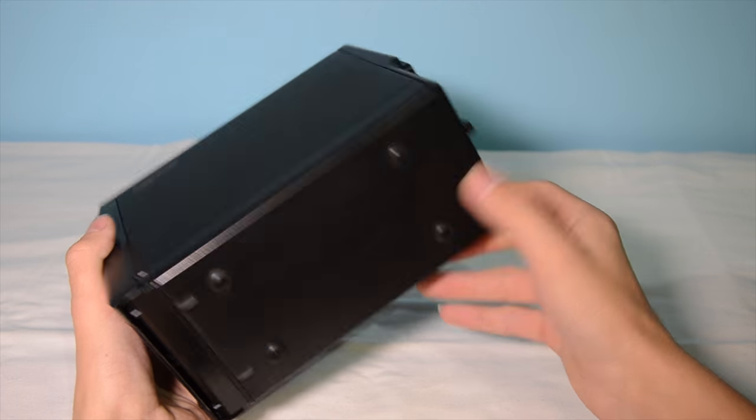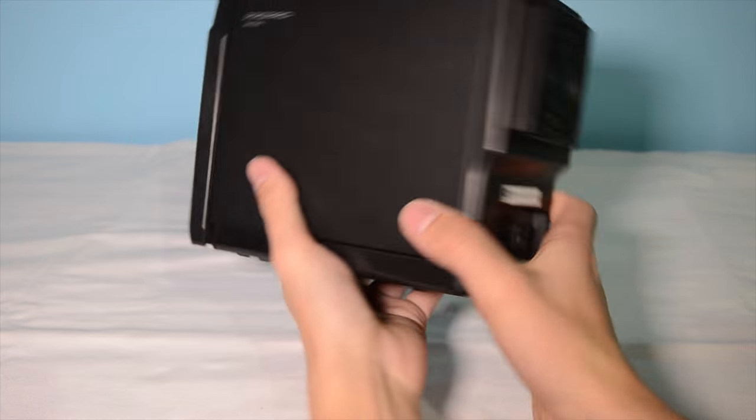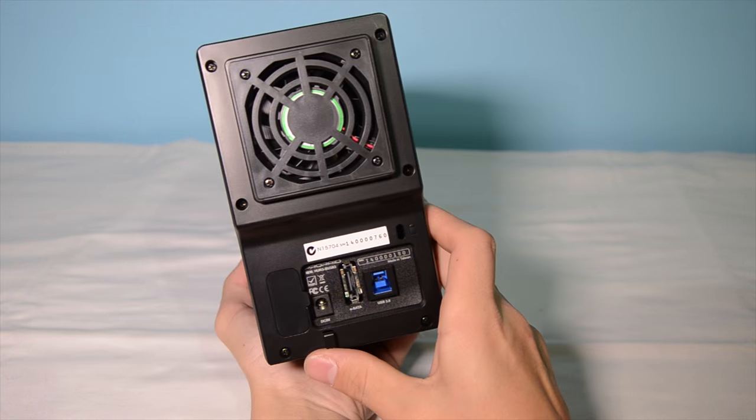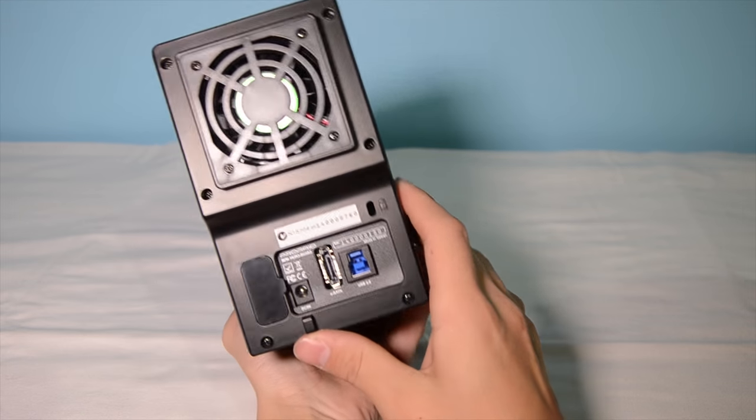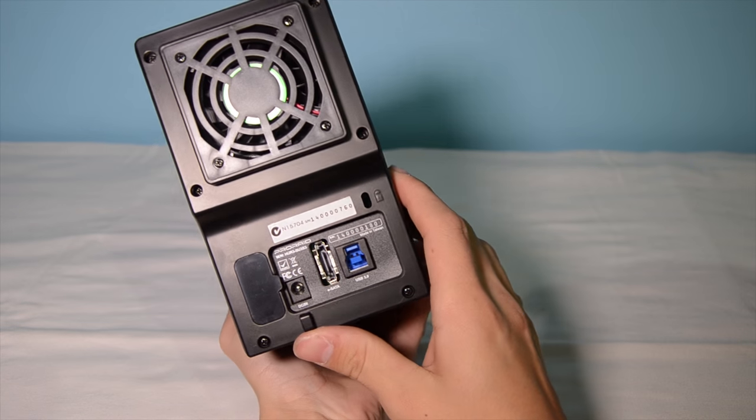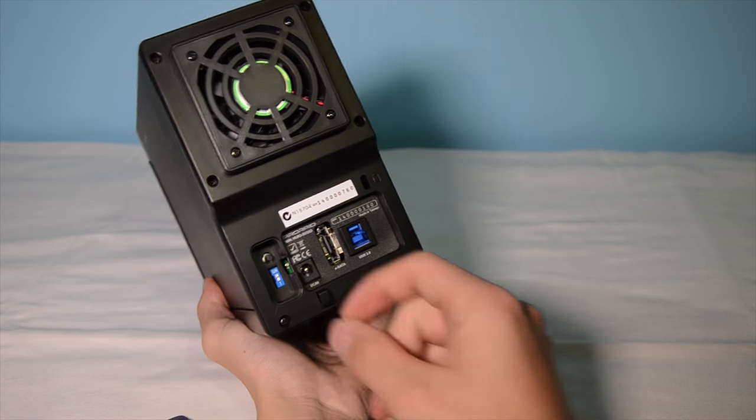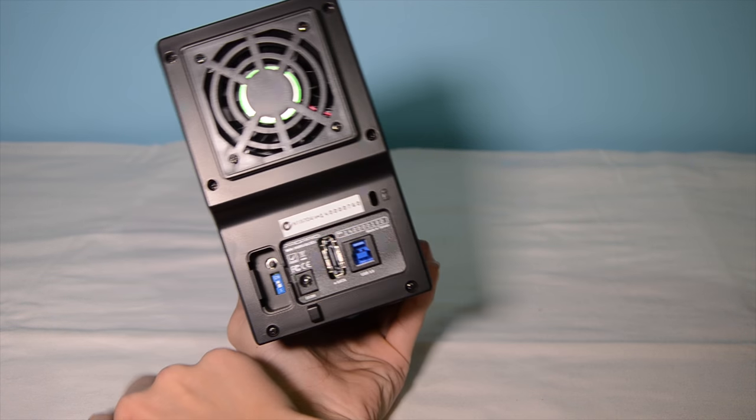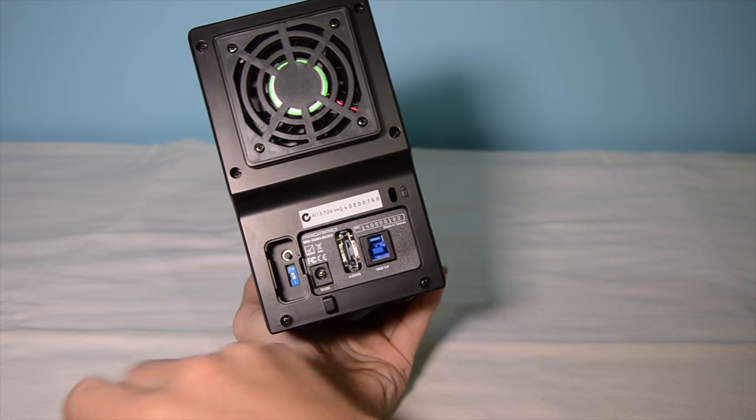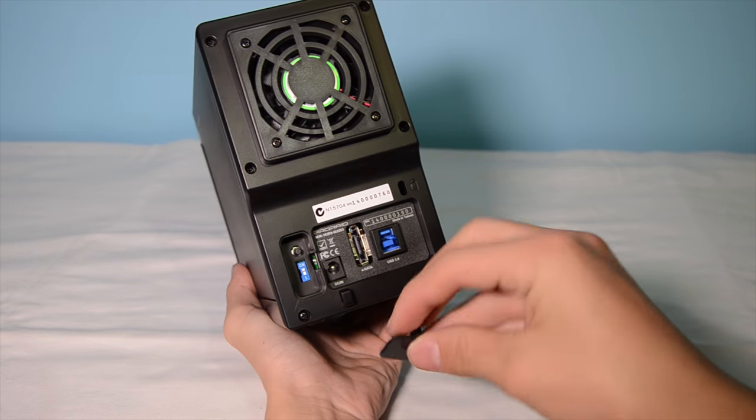On the bottom there are four rubber feet, and on the back there is a fan, the USB 3 and eSATA connectors, a power connector, and also your RAID confirm button and power sync switch.